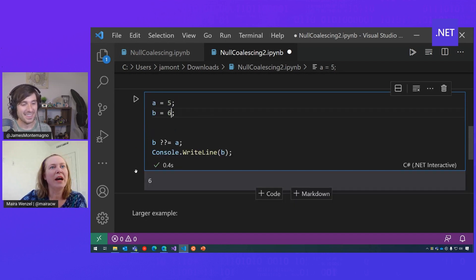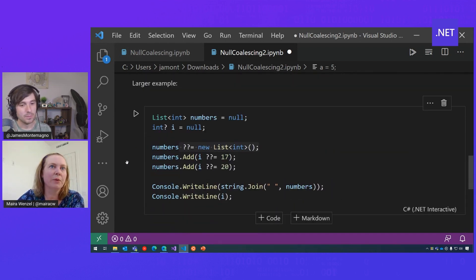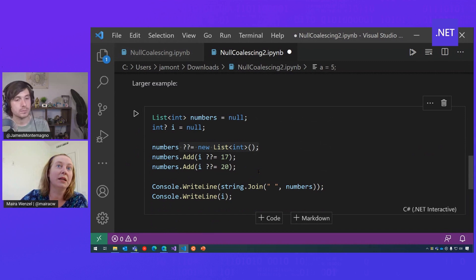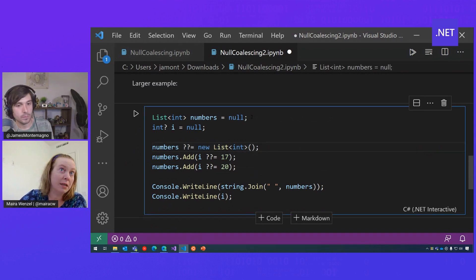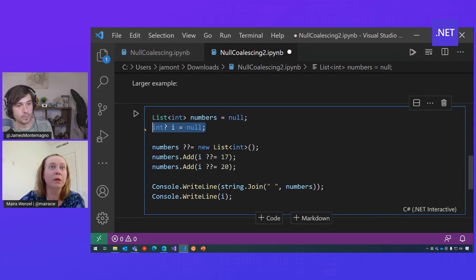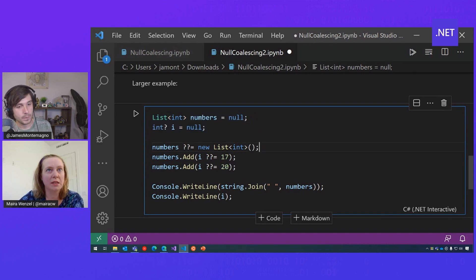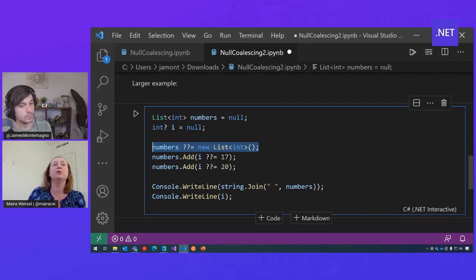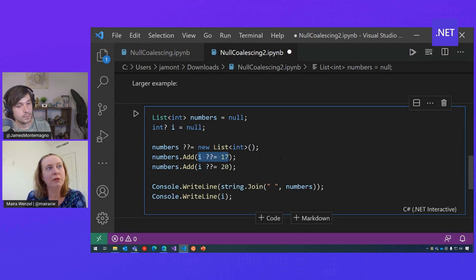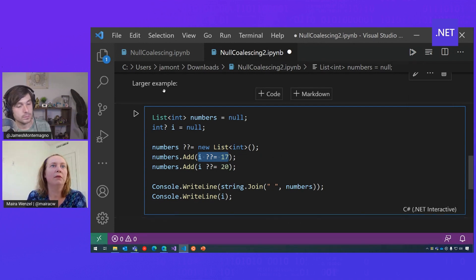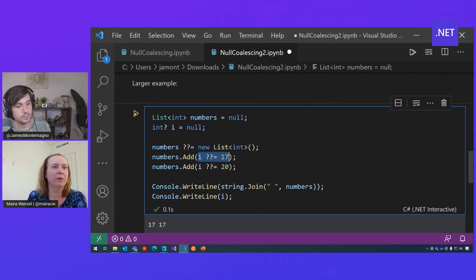All right, and so we have a slightly larger example here. We're using a list of numbers — we have a null list and a null variable, and we're going to initialize that. Here we're doing the assignment as well: checking if number is null, then we assign the new list. And then as we're adding new elements, we're checking if I is null. Let's run this example and then we can analyze.